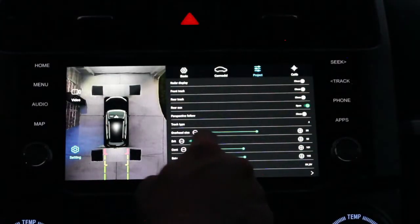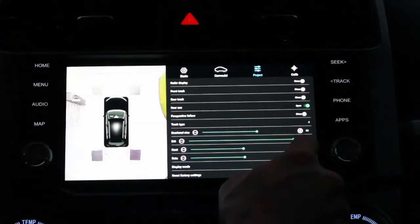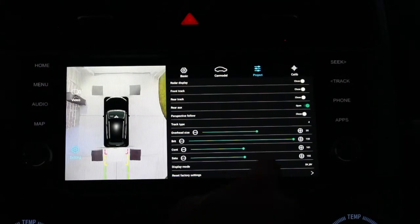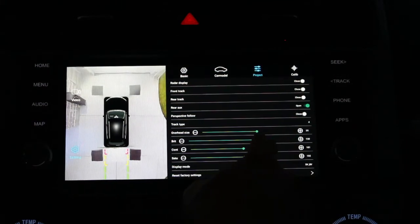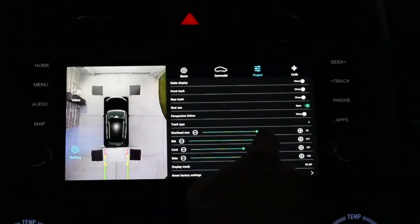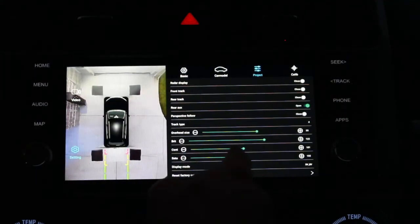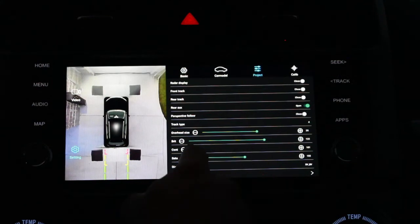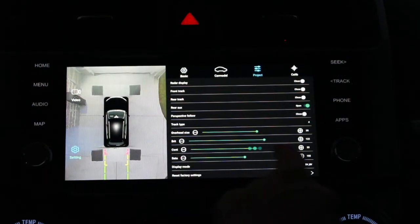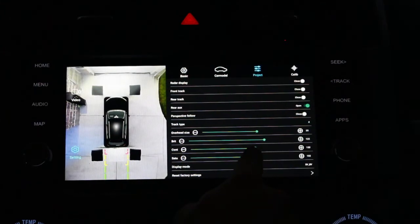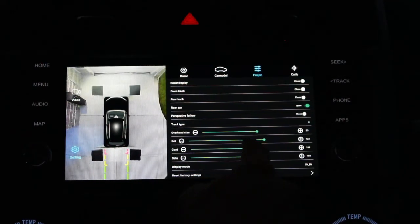Brightness sets how bright your picture is. If you set it all the way up, you risk having colors that are washed out. I like to set it a little high, somewhere around 120 or 121. Contrast either sharpens the lines or washes them out. I like to put it a little bit right of center, somewhere around 108 or 110.